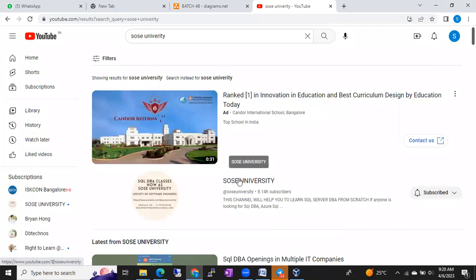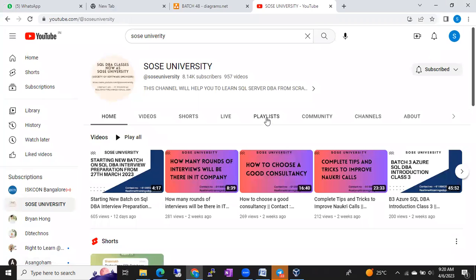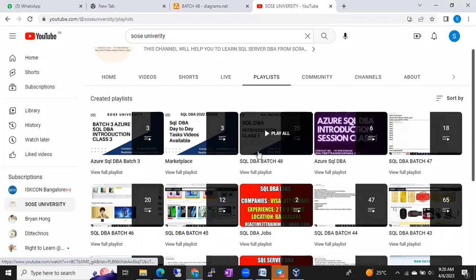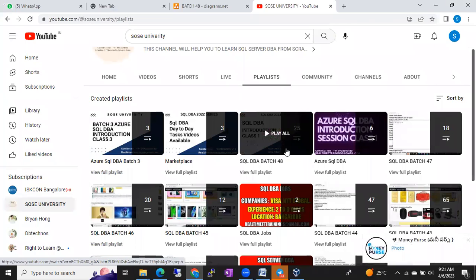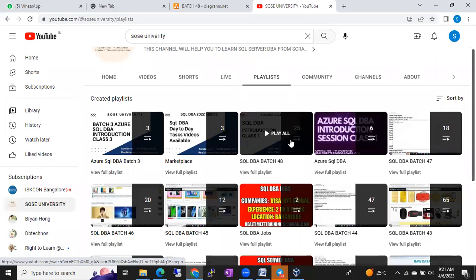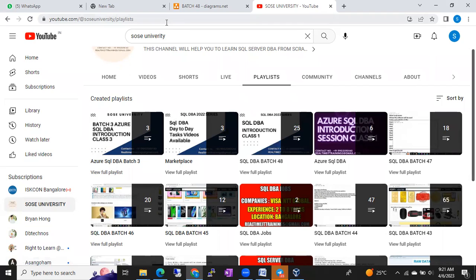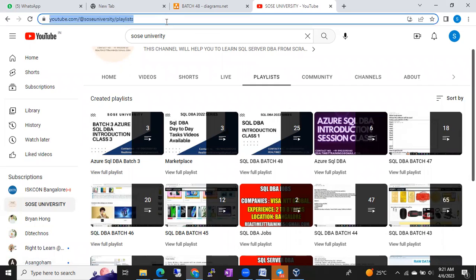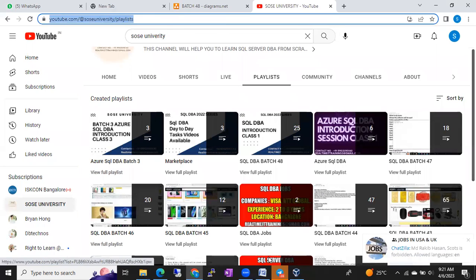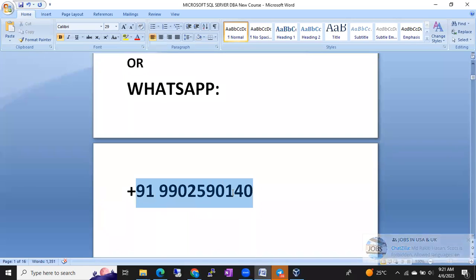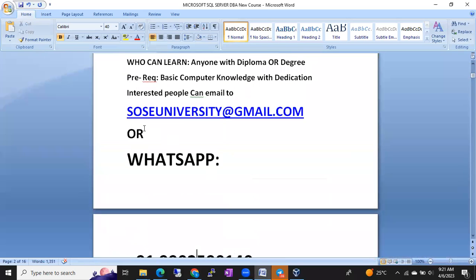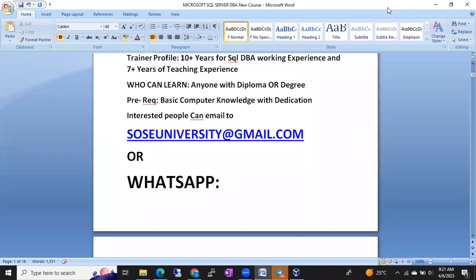You can also find my previous demo class recordings on YouTube — just type 'Source University' and our channel will be the first suggestion. Go to the playlist, such as the SQL DBA Batch 48 playlist with 25 videos uploaded. I don't upload advanced sessions, but you can get an idea. You can attend two or three demo classes, and if interested, continue the course. Please subscribe to our Source University channel for more updates.